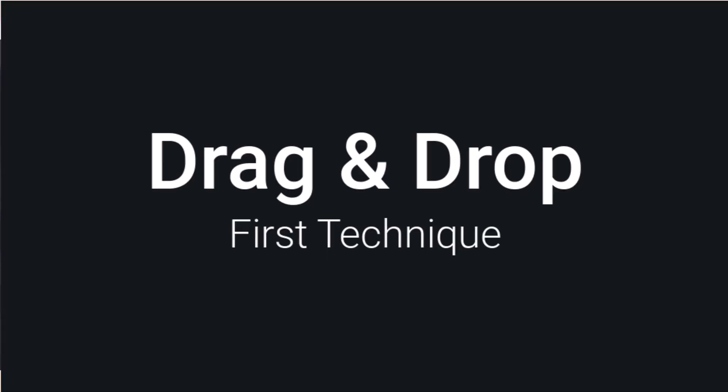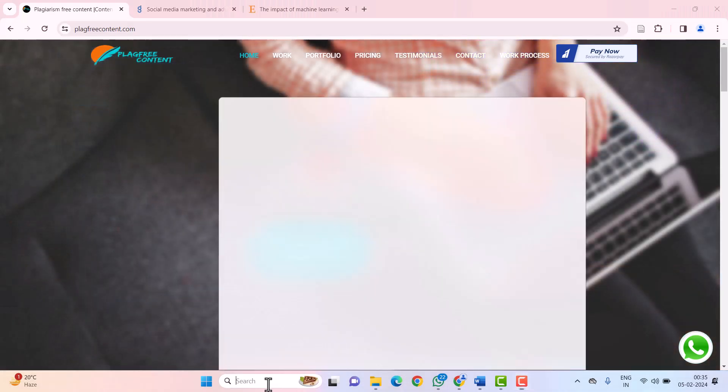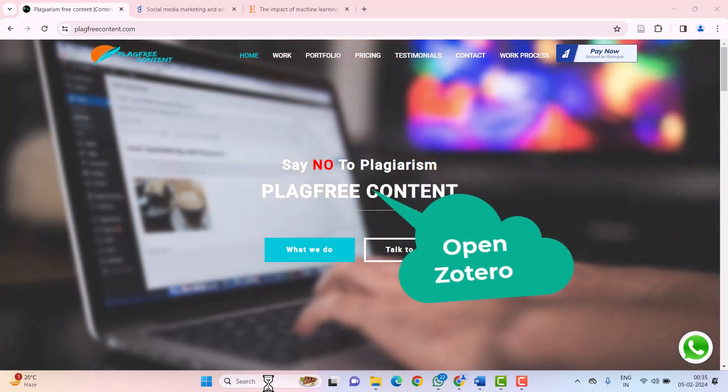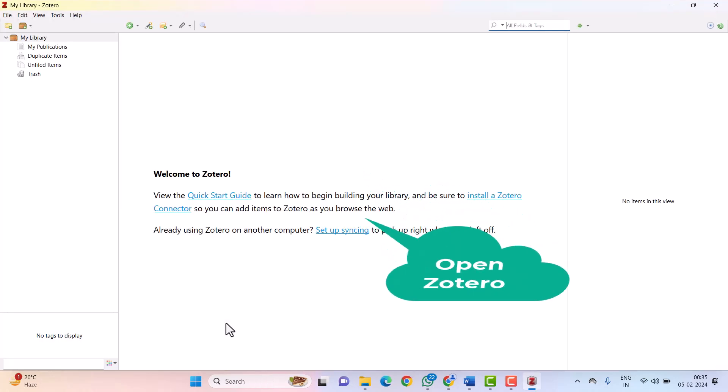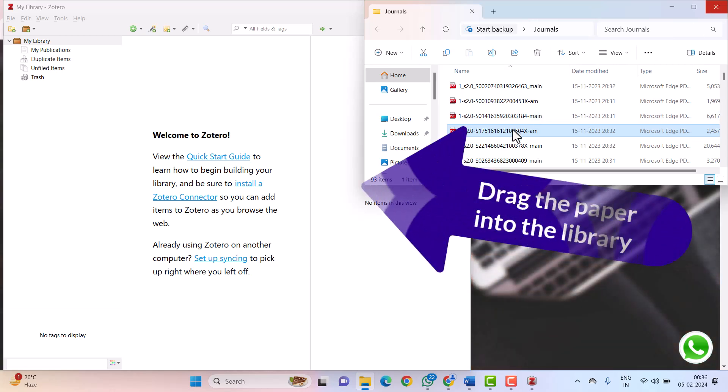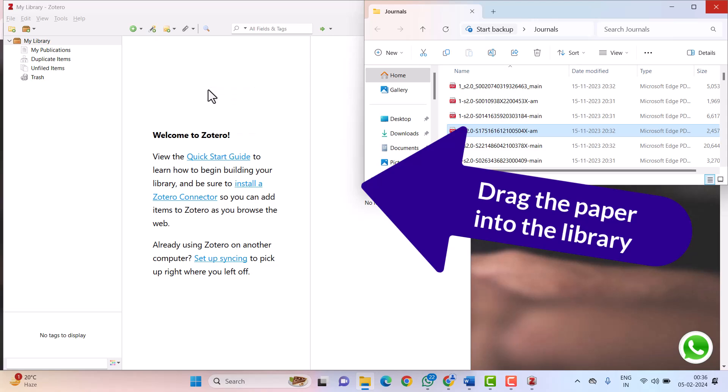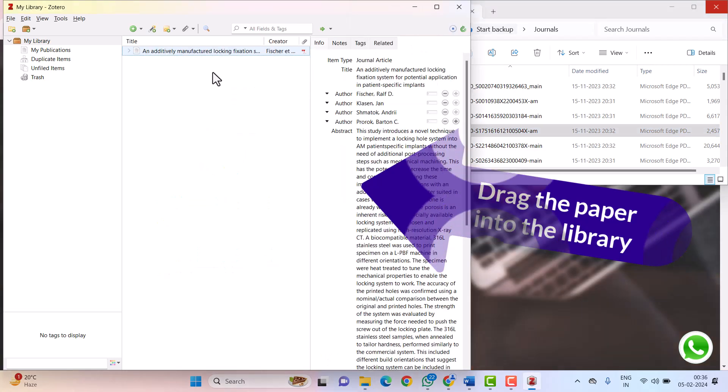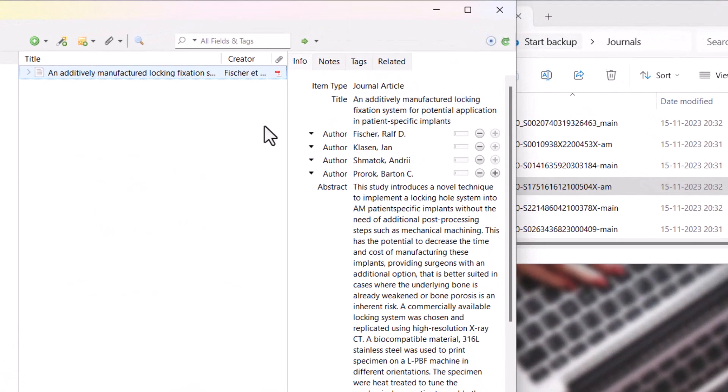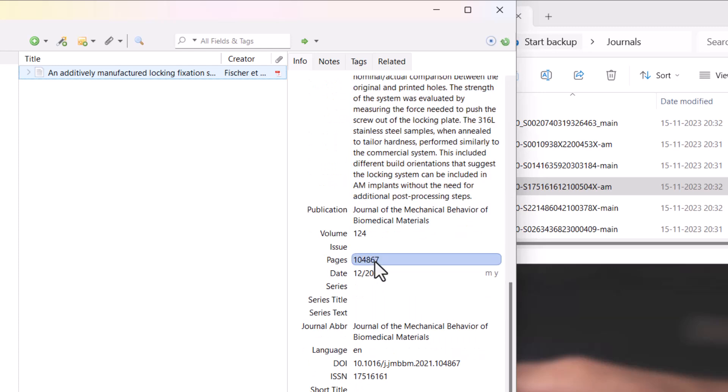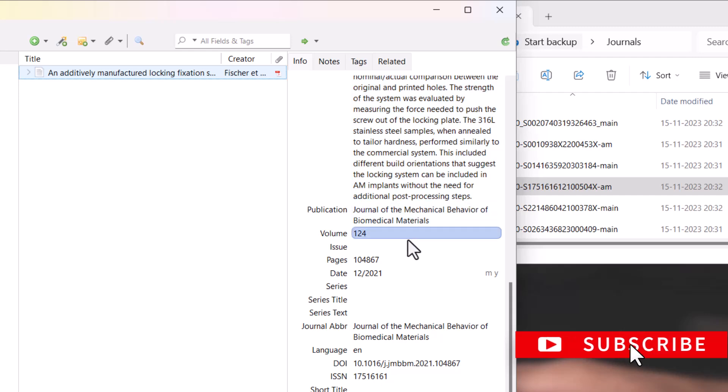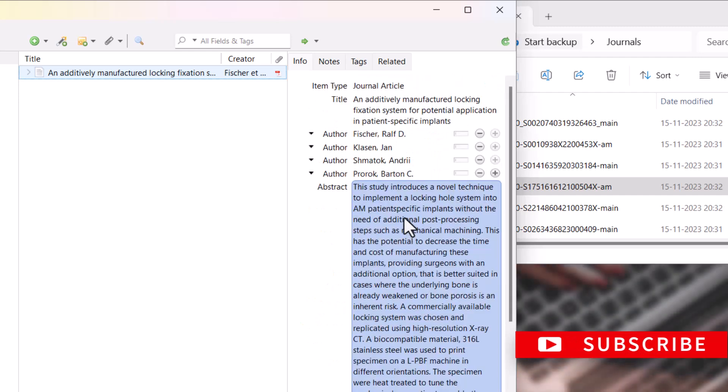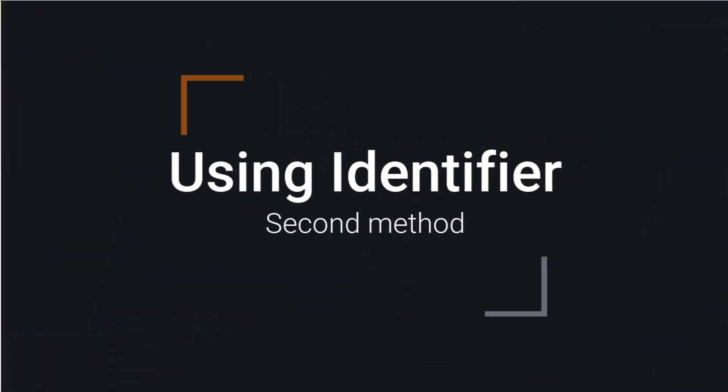Let's start with the first technique, drag and drop. First, I'm opening the Zotero application. Once it's open, I'm going to drag one of my papers into my Zotero library. Here you can see the paper is imported with all the author's names, abstract, and other information required for in-text citation and bibliography. This is my first method.